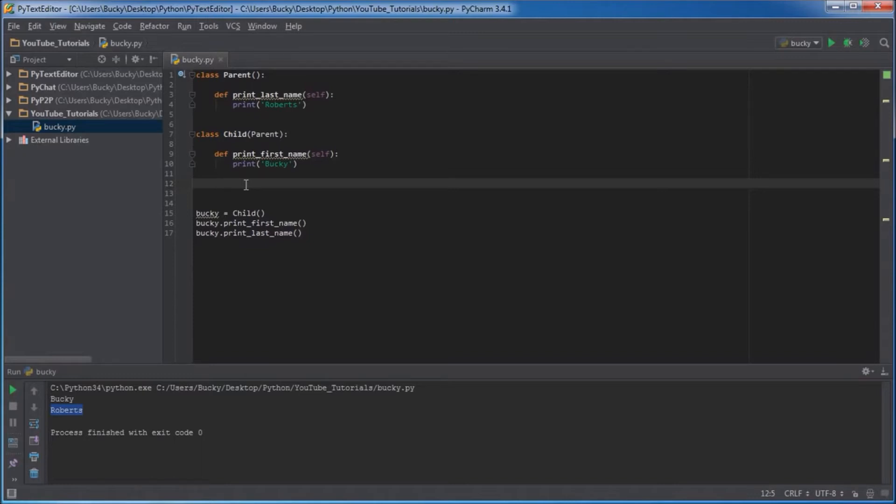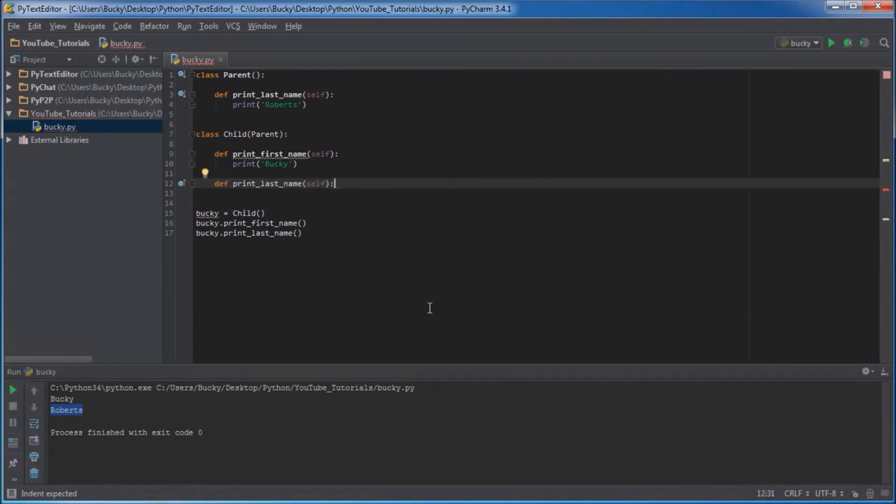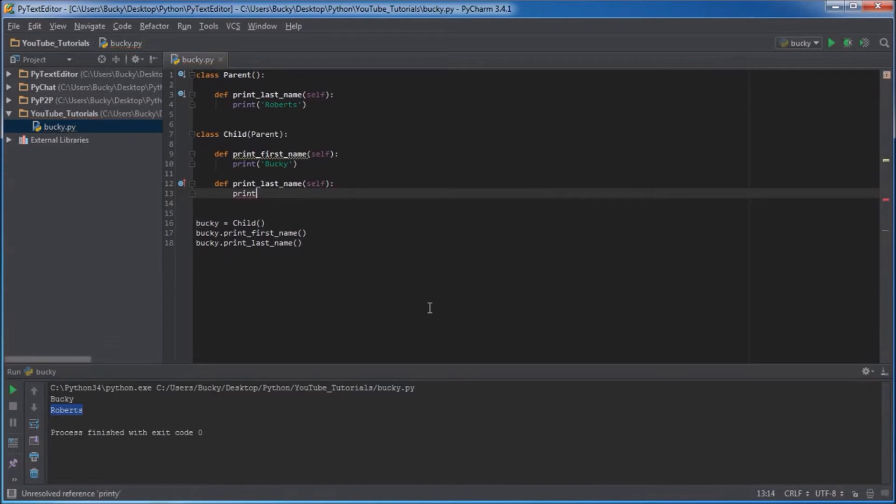Now what we can also do is we also have the option of overriding. The child can override that function. So what we can do is this: def print last name, and I'll just make this print something called Schnitzelberg.